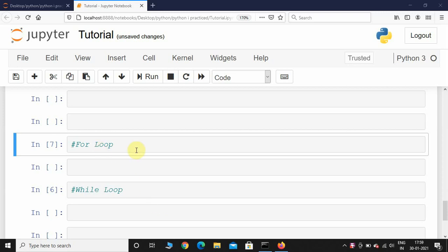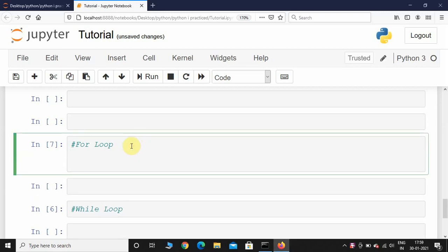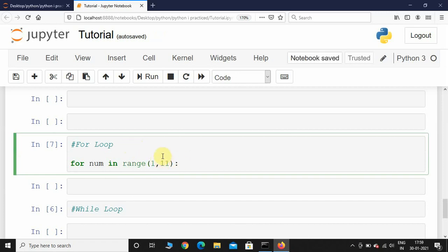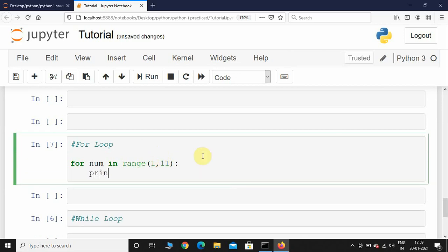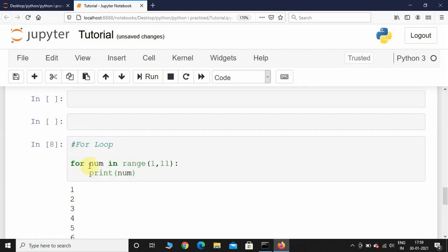Let's take some examples to figure out how for loop and while loop work. For the for loop, let's print numbers from 1 to 10. I'll use 'for num in range(1, 11)'. The reason I took 11 is because the last value is always excluded in the range function. Then I'll print num, and here you can see it has printed from 1 to 10.